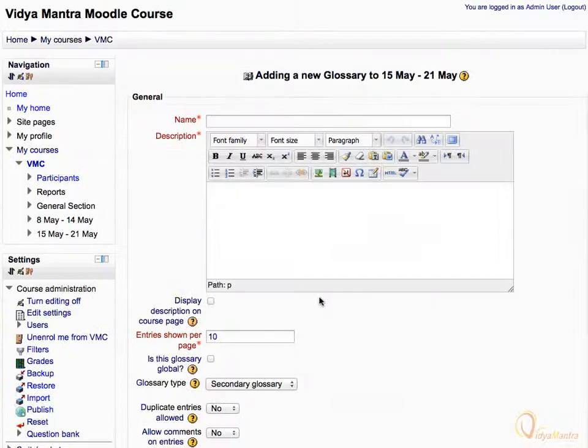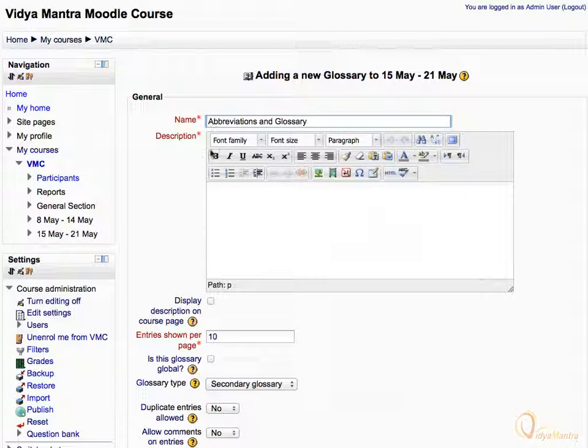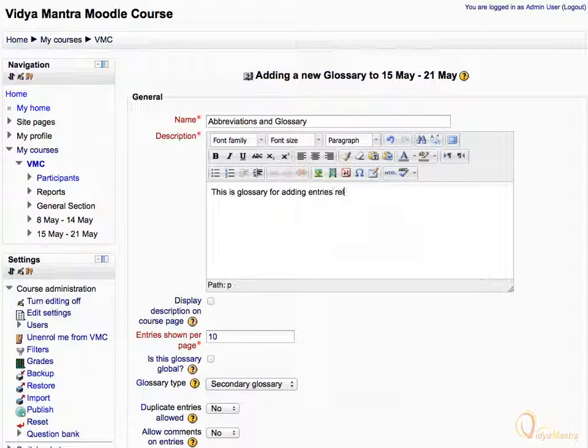Let's enter the glossary name as abbreviations and glossary. In the description box, enter: This is glossary for adding entries related to the course.